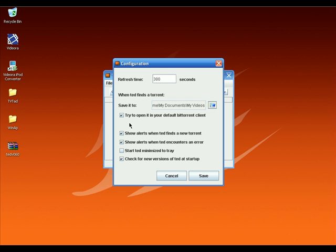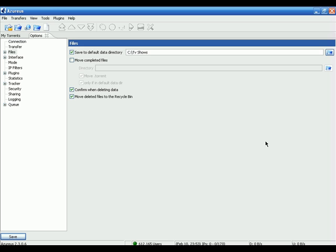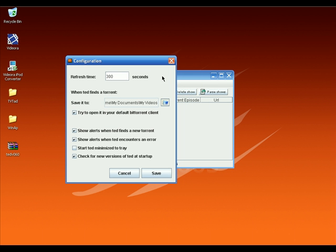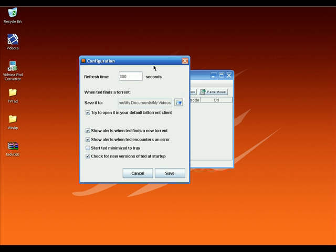Make sure the checkbox 'Try to open it in your default BitTorrent client' is checked. That means TV Tad will download the torrent file and launch your default BitTorrent client to download the TV show for you. My default BitTorrent client is Azureus, and TV Tad will launch Azureus automatically. Click on Save.